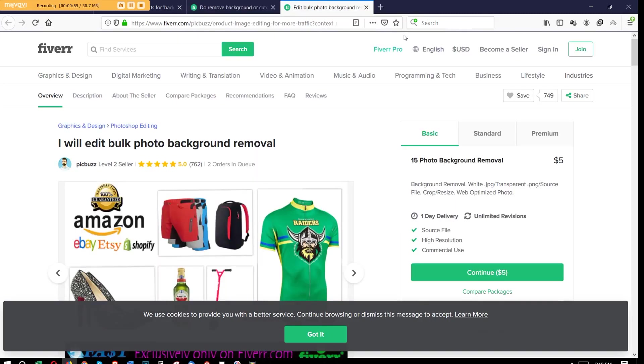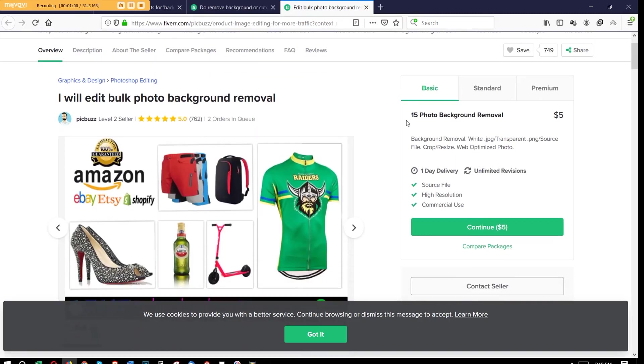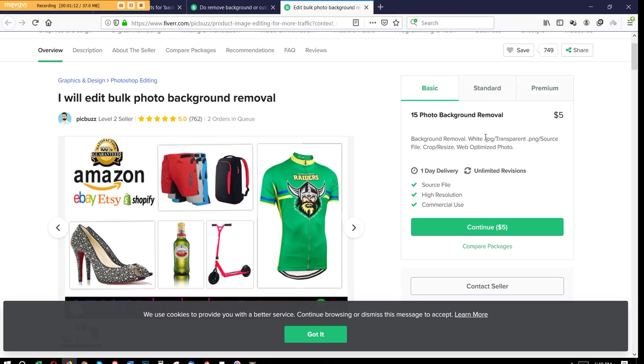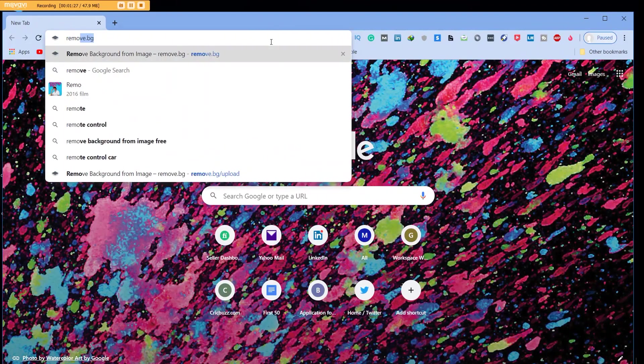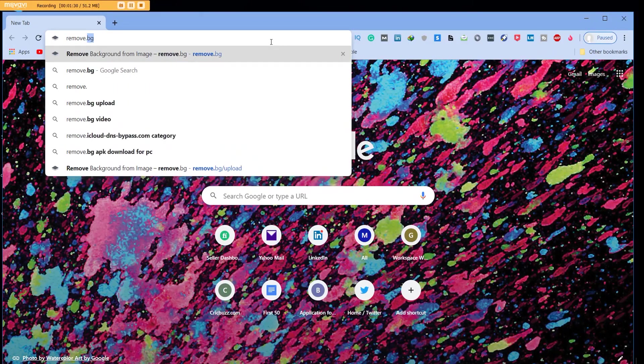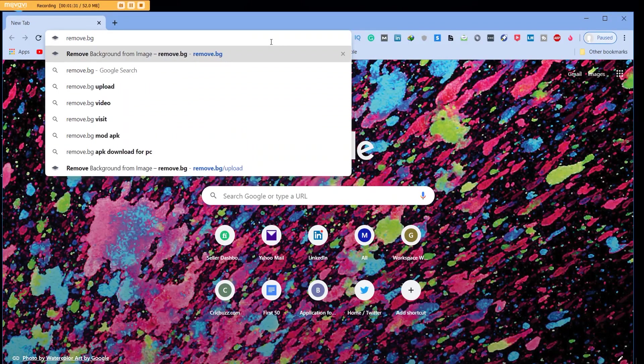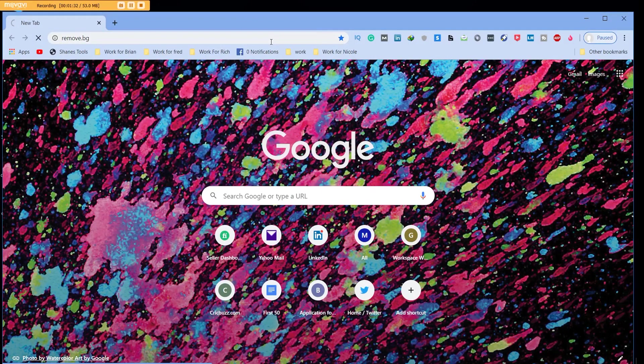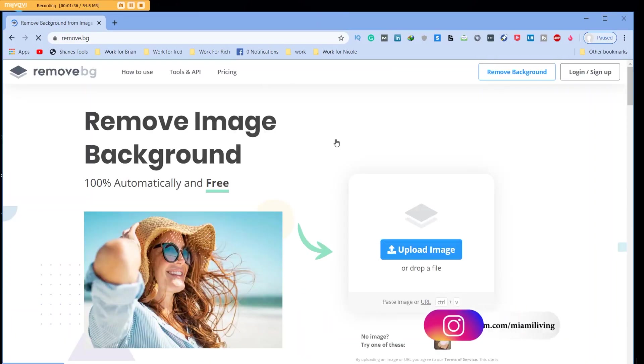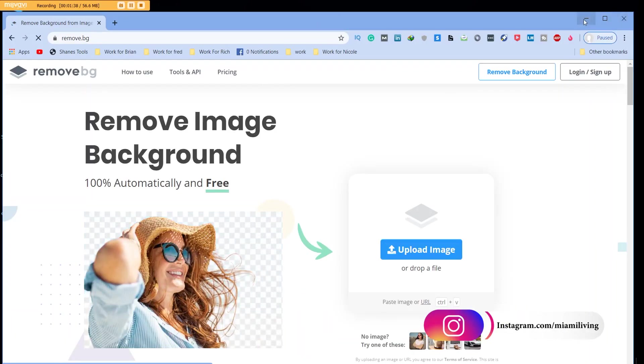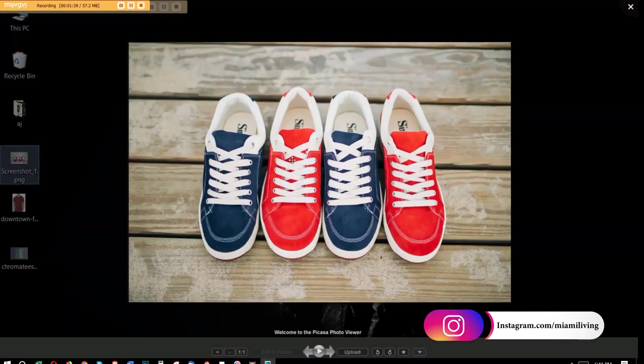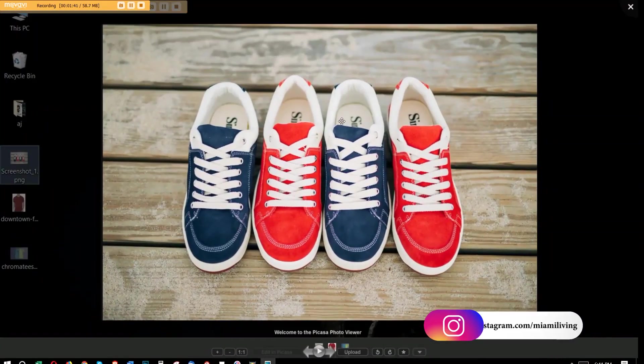Now that we know it's possible to earn money by doing this, let's find out how we can do it. That is also very easy. Just go into the search bar and type remove.bg, and once you do that you're going to come to this very user-friendly, very easy website.